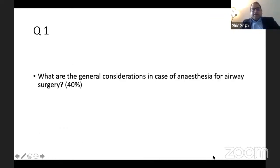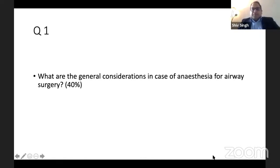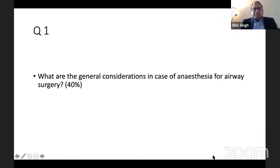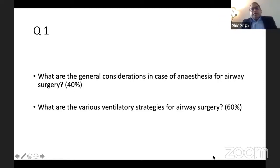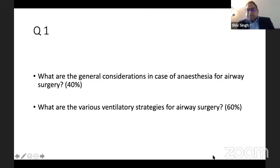The first question is on airway surgeries, and the question has two parts. The first part is: what are the general considerations in the case of anesthesia for airway surgery? This carries around 40% of the marks. And one of the various ventilatory strategies for airway surgery has 60% of the marks.